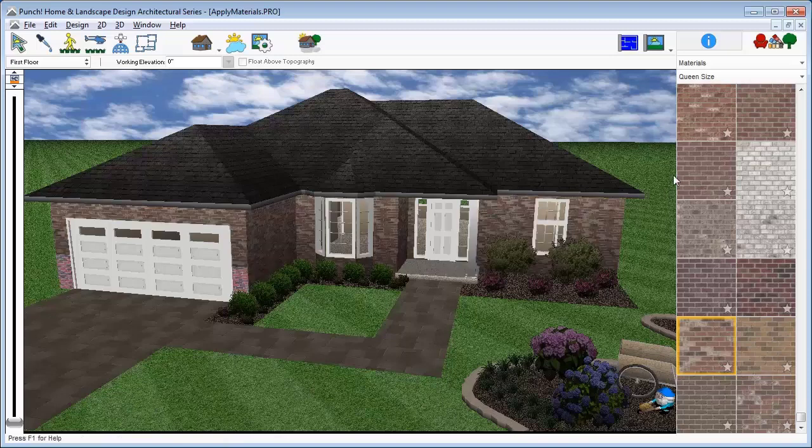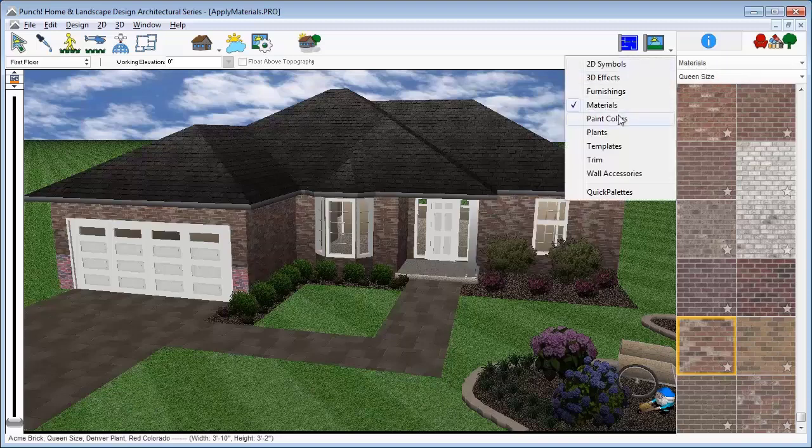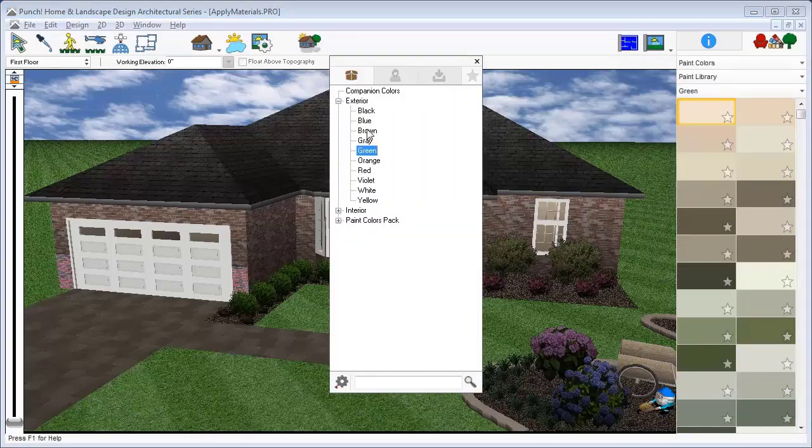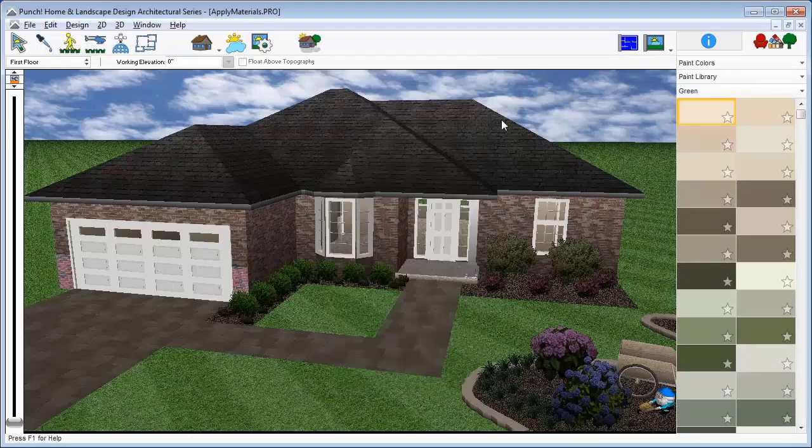Notice it did not change the brick wainscote on the front of the garage because the wainscote is a separate surface. This allows us to do things like paint the exterior but not affect the trim.